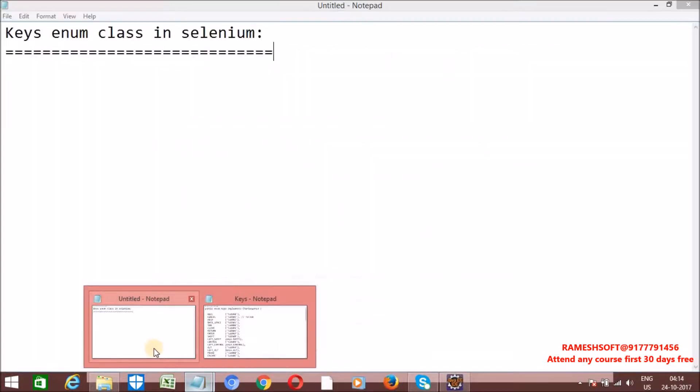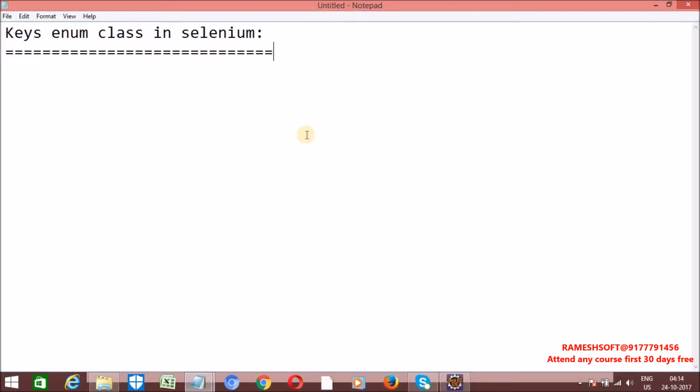As we know that I discussed in Java, Keys is an enum class. By using enum class, we can define our own data types. Enum is a data type that contains a fixed set of constants.